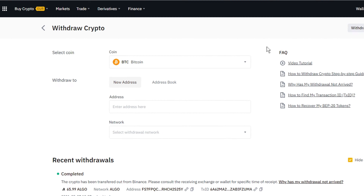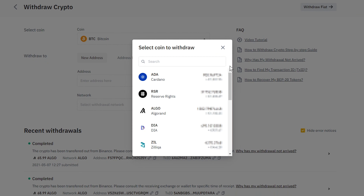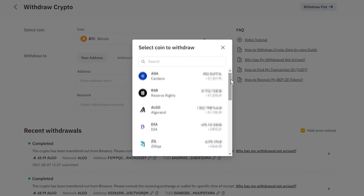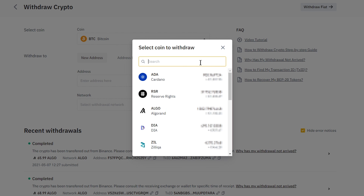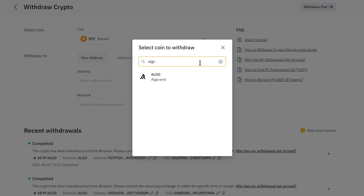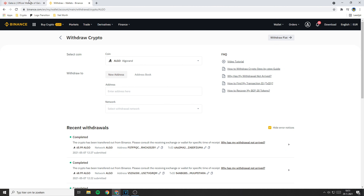You will now be sent to a page looking similar to this one. The first thing you need to do is to select the coin you want to transfer to Gate.io. You can select a coin by clicking right here, then this coin selector will pop up. You can scroll through your holdings or search for a specific coin using the search bar. I will search for ALGO and to select your coin, just click on it. Now that you have selected the coin, the next thing Binance asks you to do is to fill in the address you want to send your coins to. If you don't know how to find your address at Gate.io, I will show you how to find it right now.